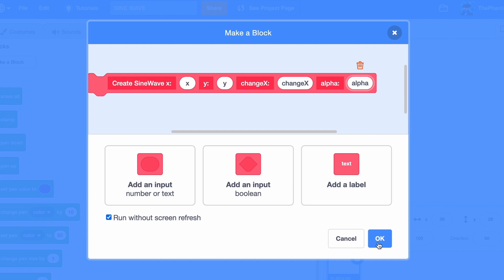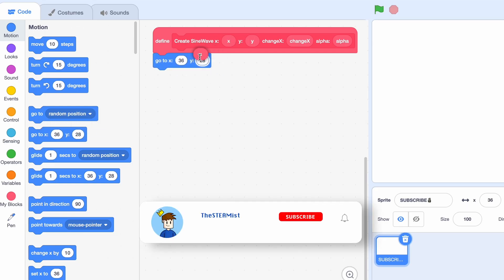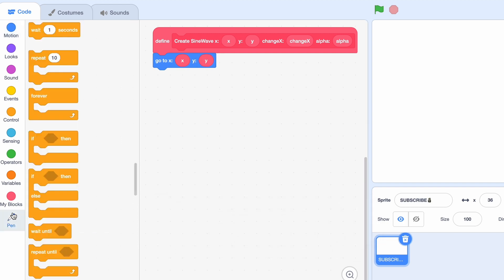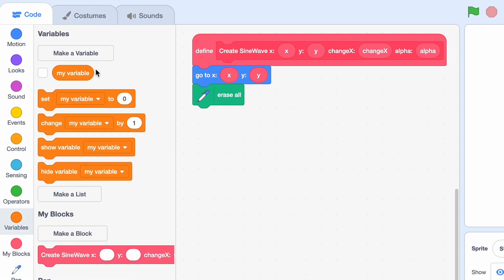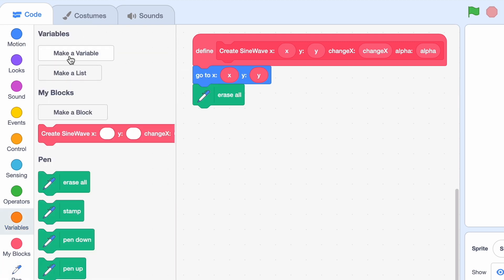Now if you don't want this to be animated, click on run without screen refresh. Then it will erase everything because we don't want our previous attempts showing. Okay, now let's delete this my variable and make a new variable called alpha.